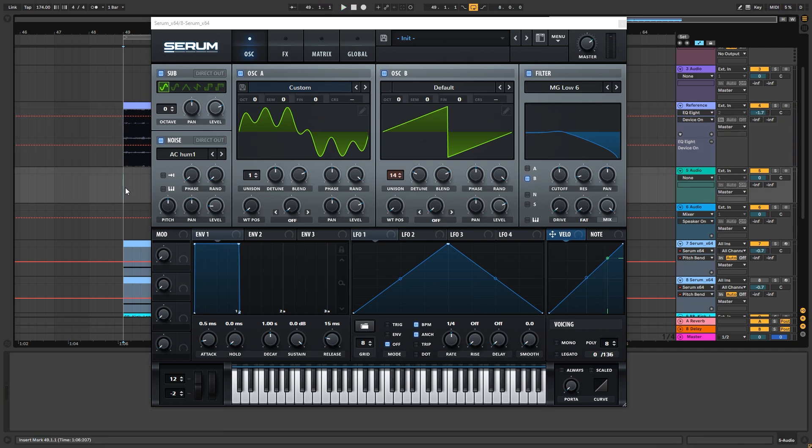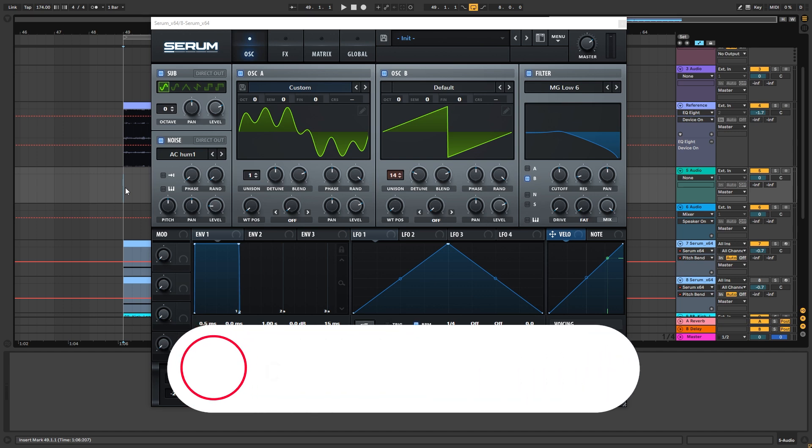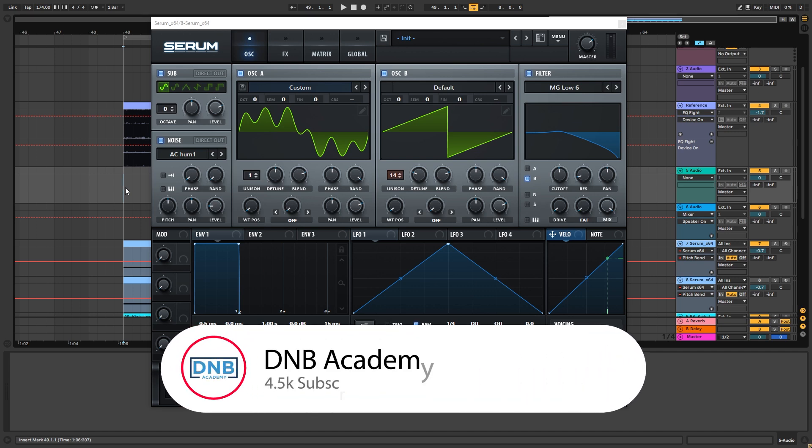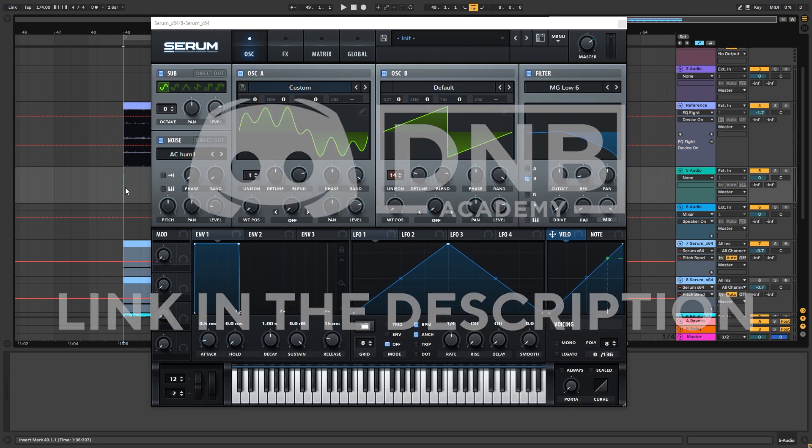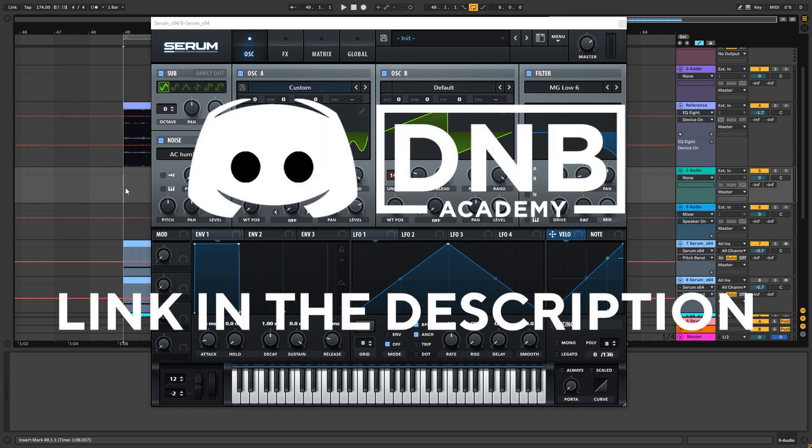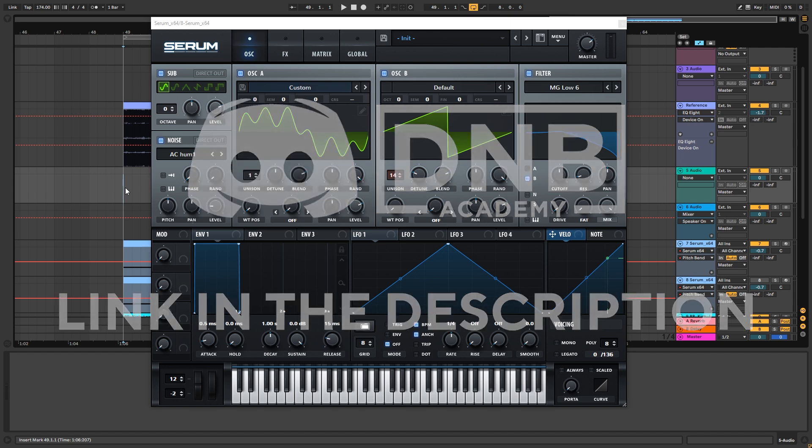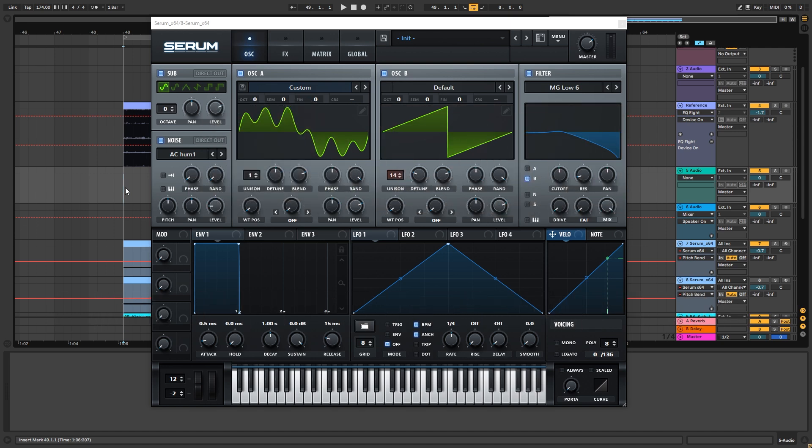So that's going to be it for the sound and also for this video. Once again, if you liked the video and you found it useful, make sure you get subscribed to the channel. Hit the notification bell to not miss any future videos. Join the Discord because we have a super cool community about drum and bass production. Follow us on Instagram. Thank you so much for watching. I hope you have a great day and I'll see you in the next video. Bye bye.